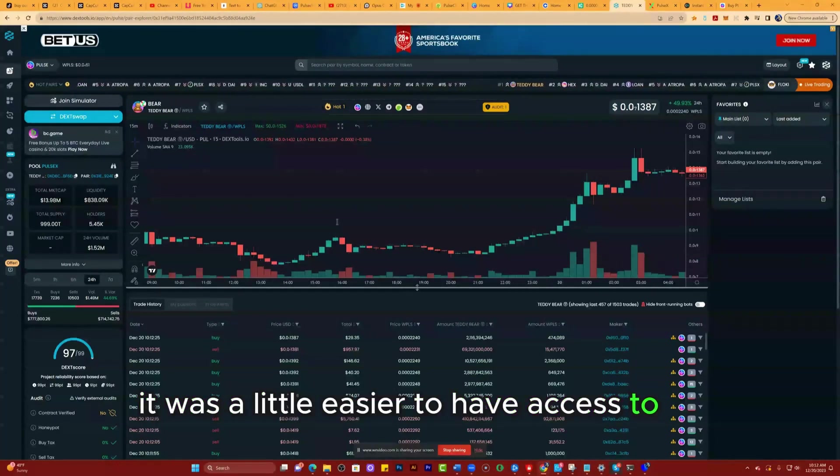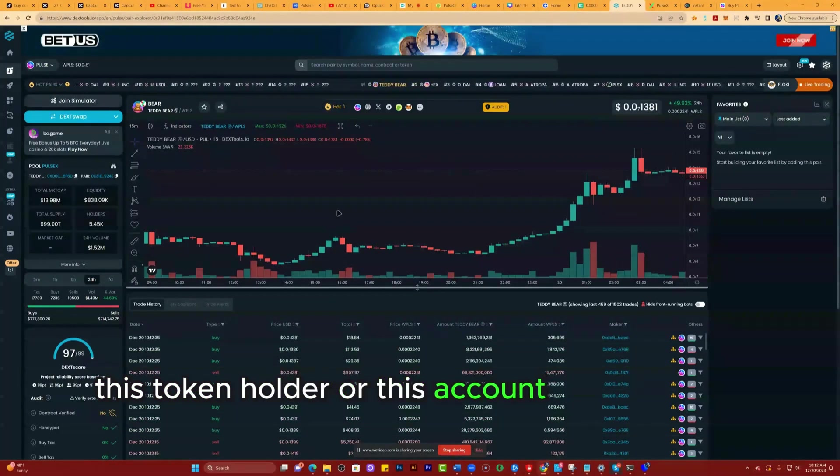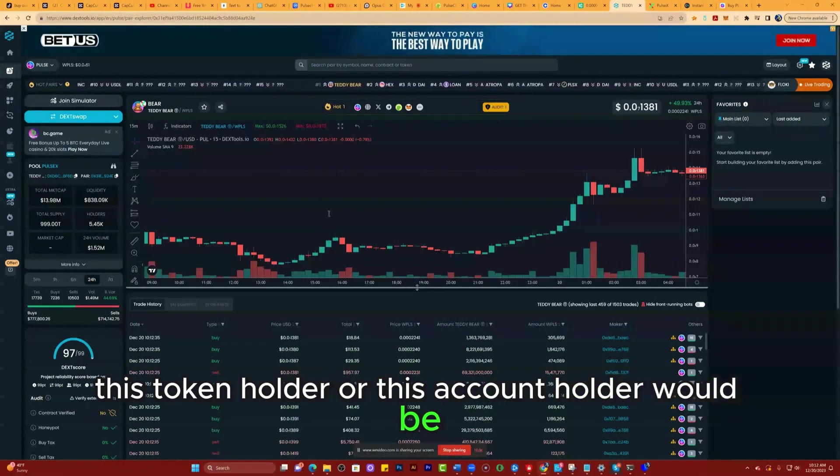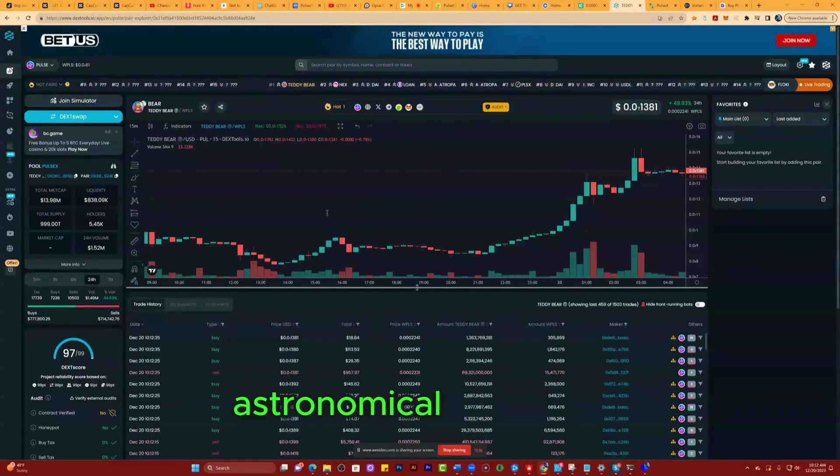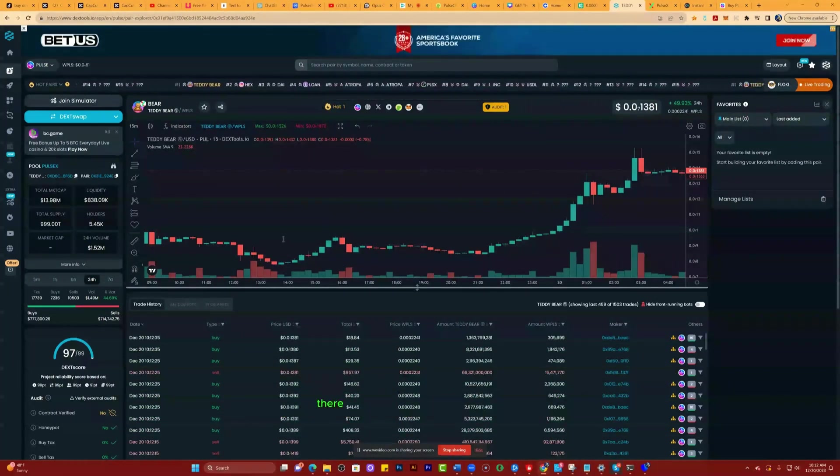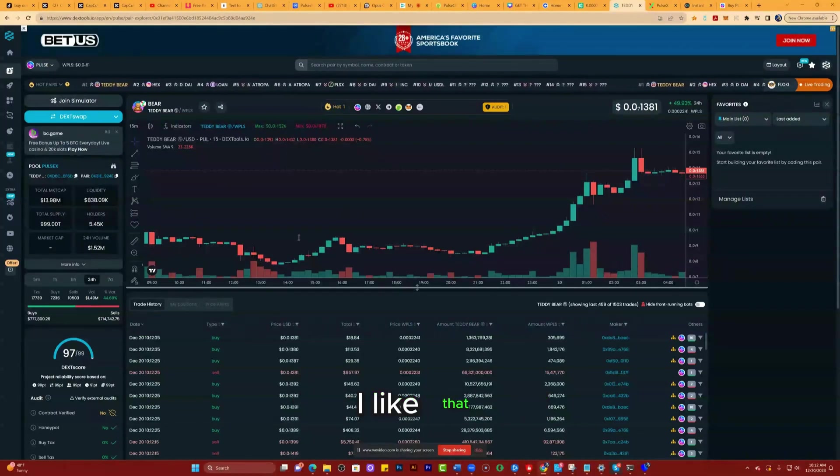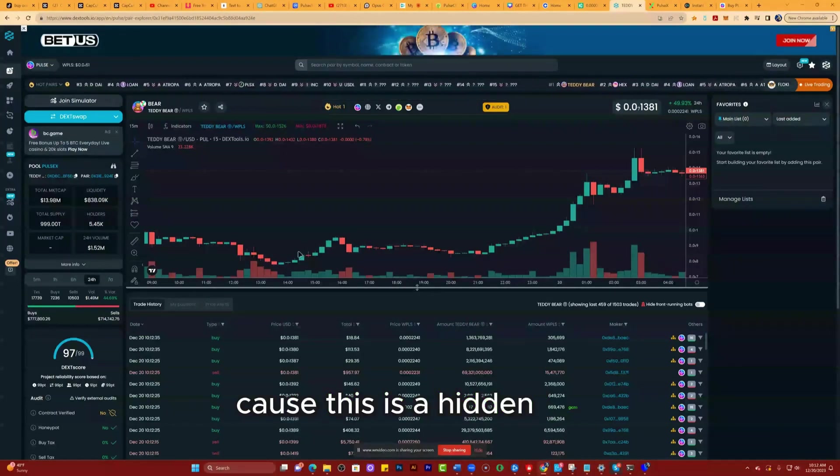I believe that if it was a little easier to have access to this token, the holder count would be astronomical. Market cap, there isn't one yet. I like that because this is a hidden gem.